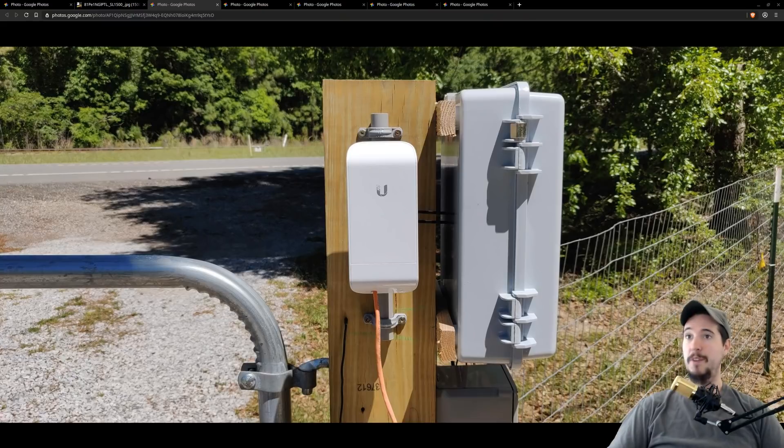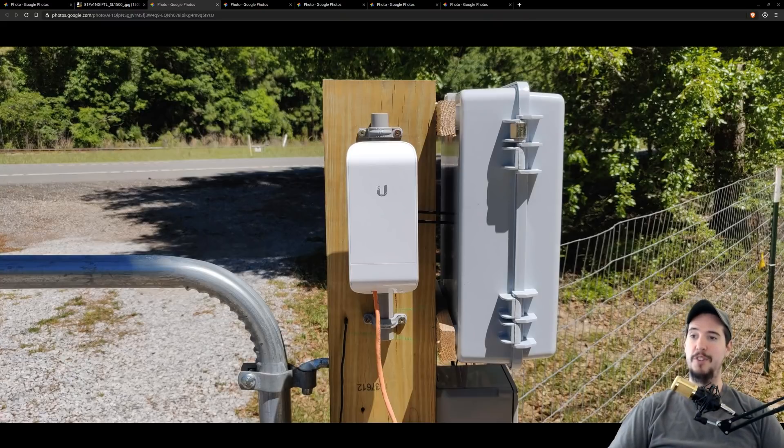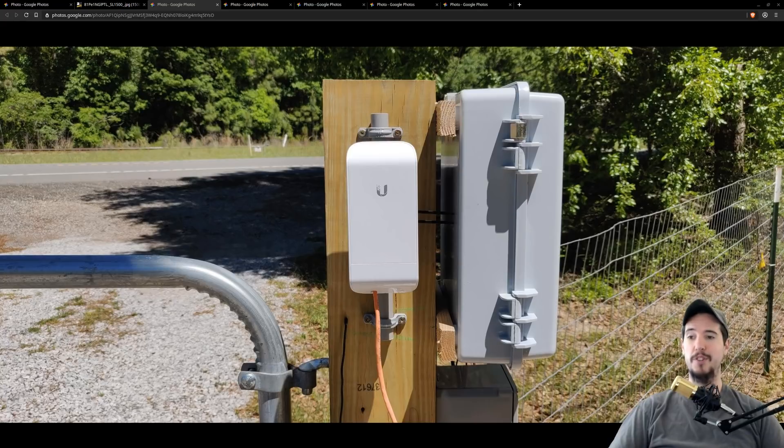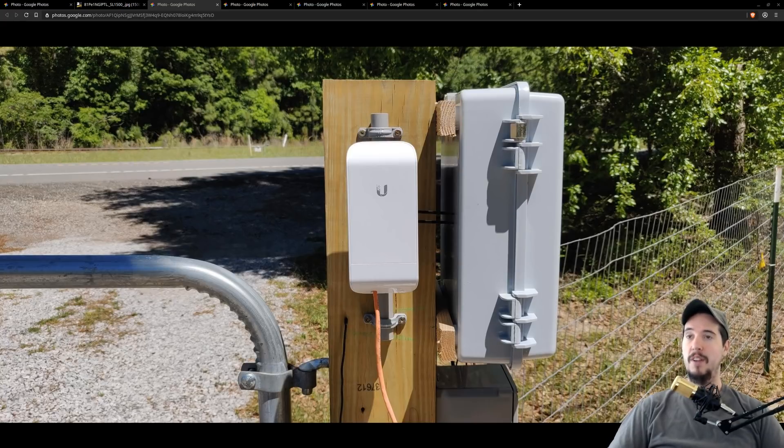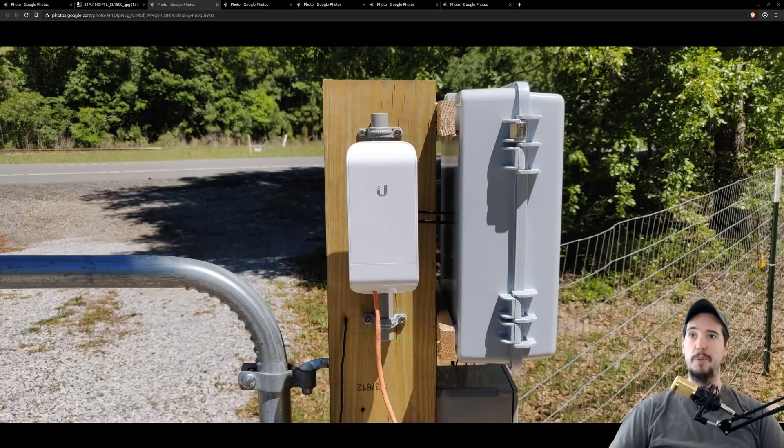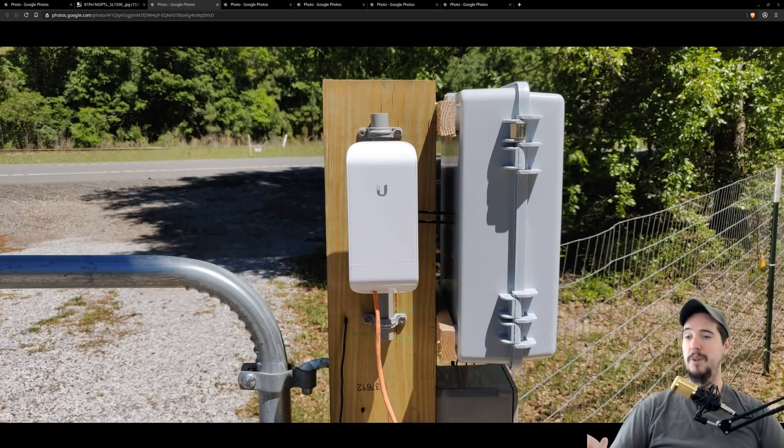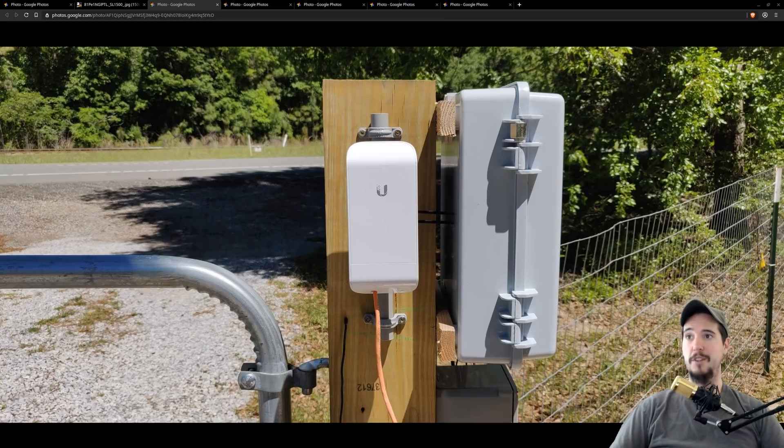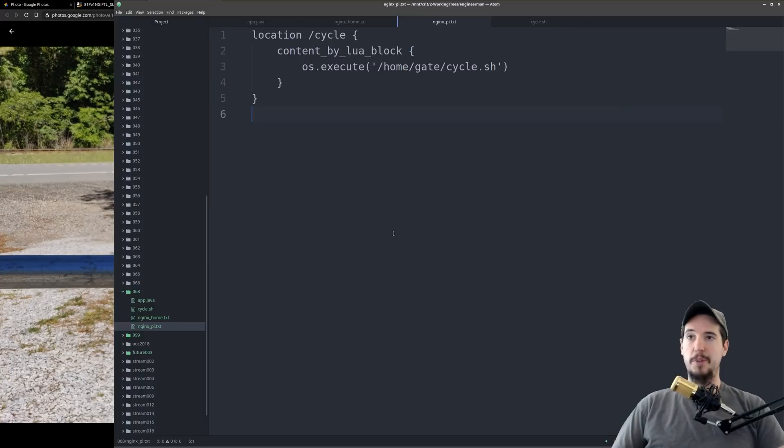To solve the connectivity issue I'm using a pair of ubiquity nano stations which have about a three mile range which is more than enough to cover the 300 feet. The one at the gate is operating in station mode and the one near my house is operating in access point mode. These are rated for outdoor applications and because of its color and coating it absorbs very little sunlight.